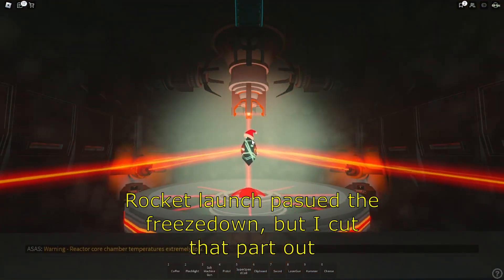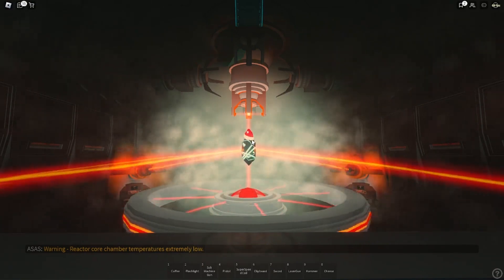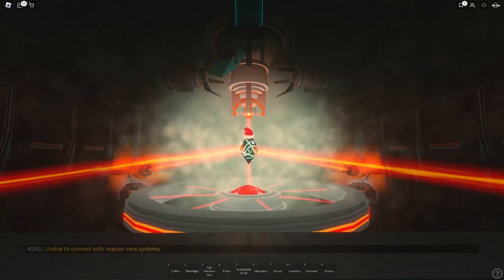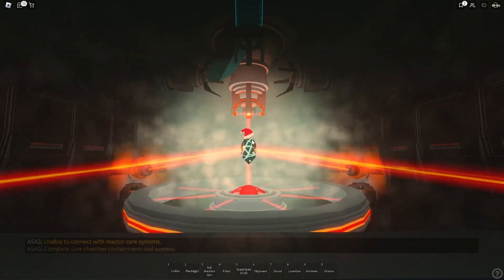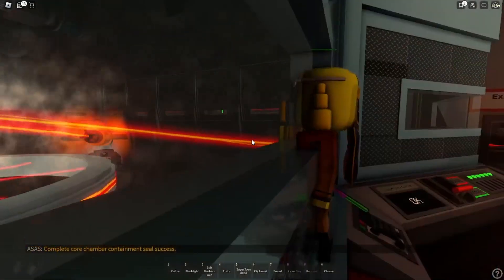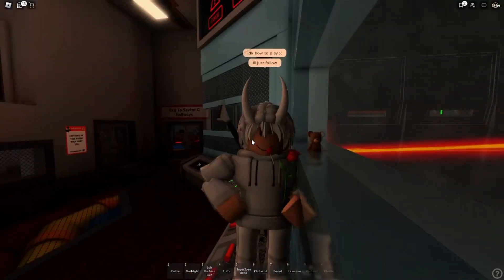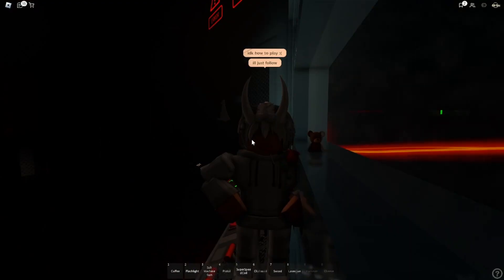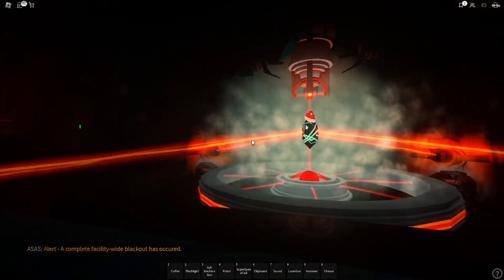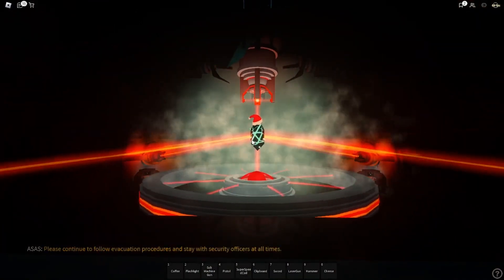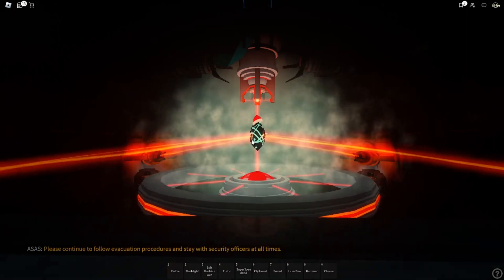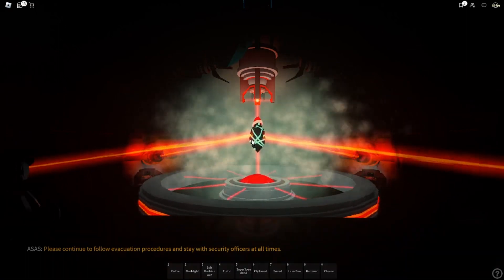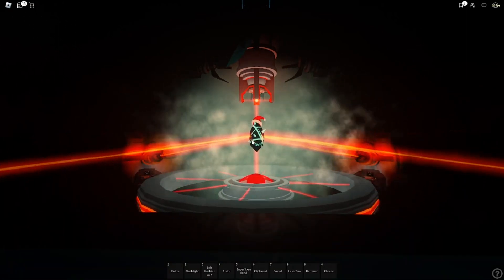Reactor core chamber temperature is extremely low. Unable to connect with reactor core systems. Complete core chamber containment seal successful. Complete facility lockout has occurred. Please continue to follow evacuation procedures and stay with security officers at all times.